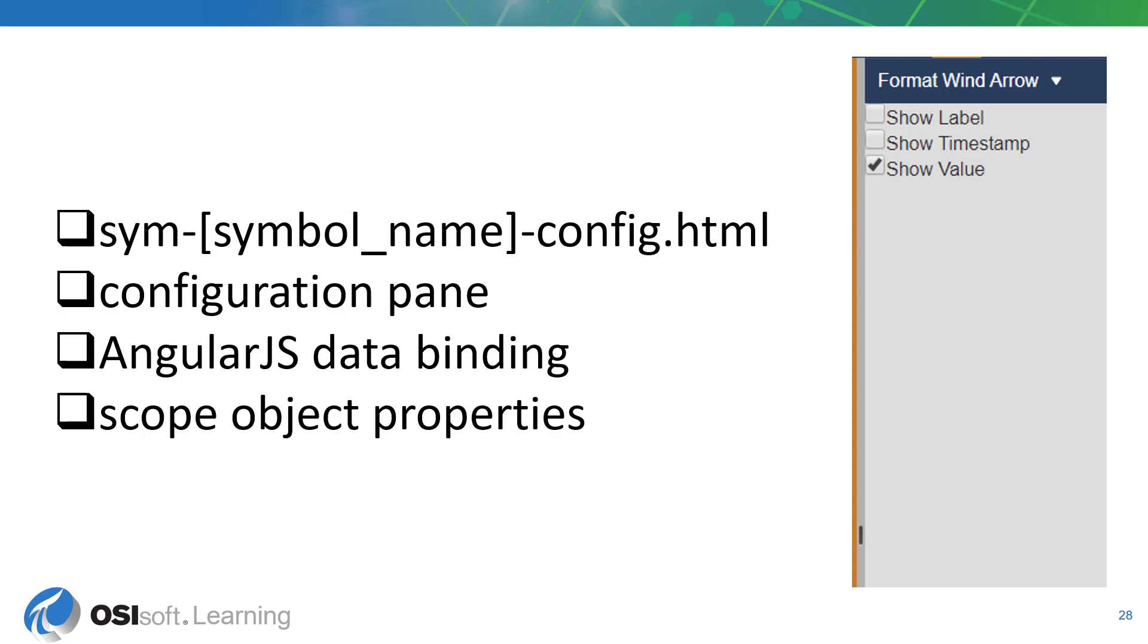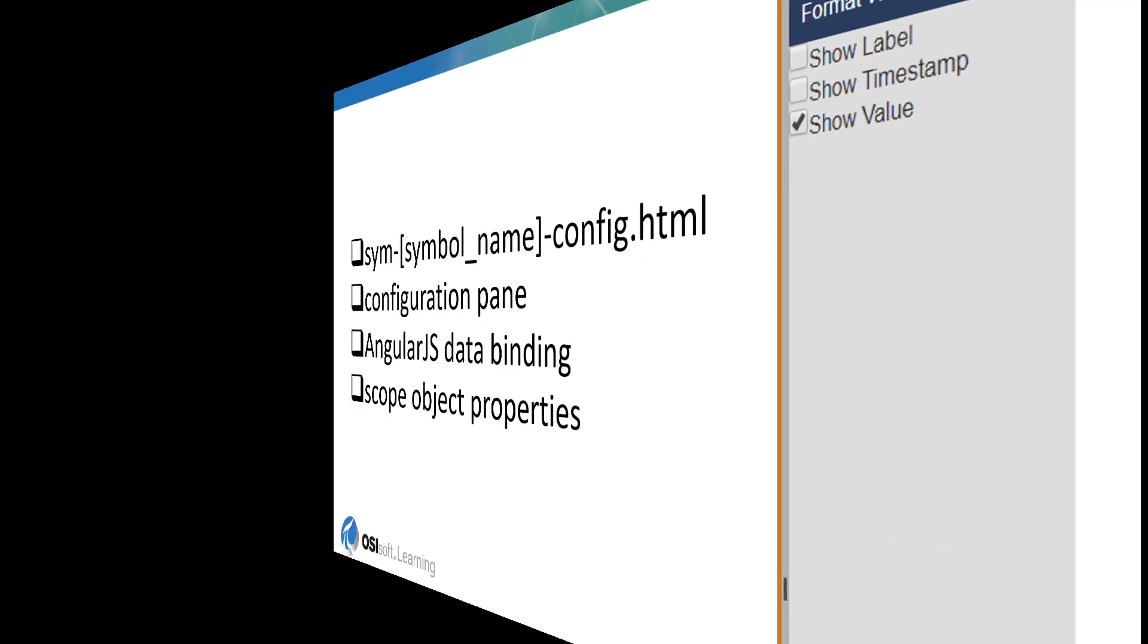This HTML file is a template file that has available to it the symbol scope object just like the presentation layer HTML file. You can also use any AngularJS directives or markup in conjunction with the scope object properties within this file.